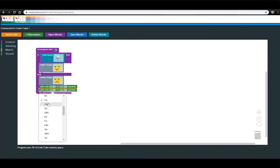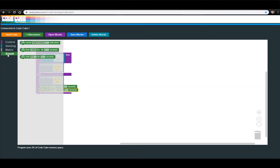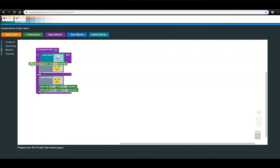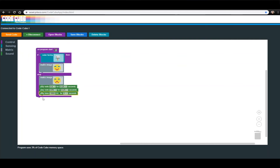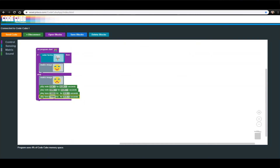You should now have two Play Note blocks at the end of your code. Let's also try out the Play Tone Hertz for blank seconds block. Go back into the Sound menu, drag out one of those blocks and place it beneath the Play Note blocks you just added. This block tells the CodeCube to play a 1000 Hertz tone for one second. Let's change the time to 0.5 seconds. Duplicate this block and this time change the Hertz to 900, keeping the time at 0.5 seconds.